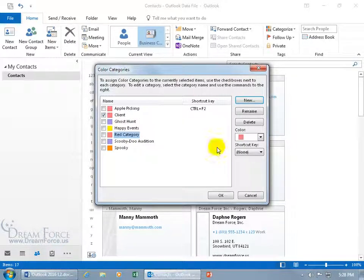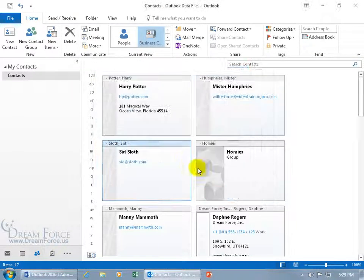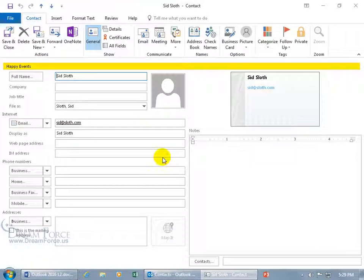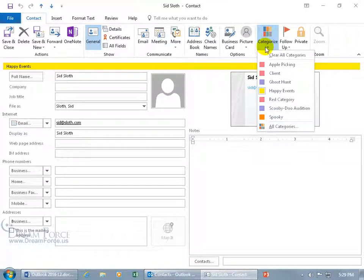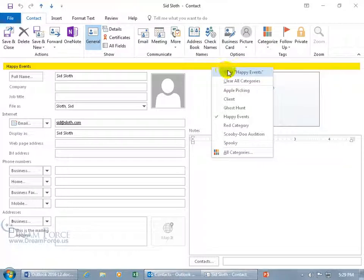I'm going to go ahead and click cancel. You can also check or uncheck and check another category. Maybe Sid the Sloth is the happy event coordinator, so I've got a few of those. Click OK and he's been assigned that. That was from the home tab from the tags group. You can double click on the contact to open it up and see happy events. You can come up here on the contact tab to the tags group, which is available in the contact as well. Click on categorize and choose another.